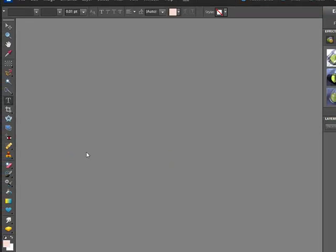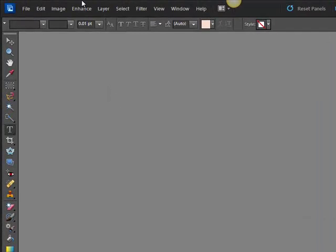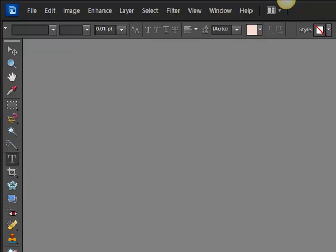So here we are, you've got your desktop, you've got your tools down the left hand side and you've got your menu up along the top here.